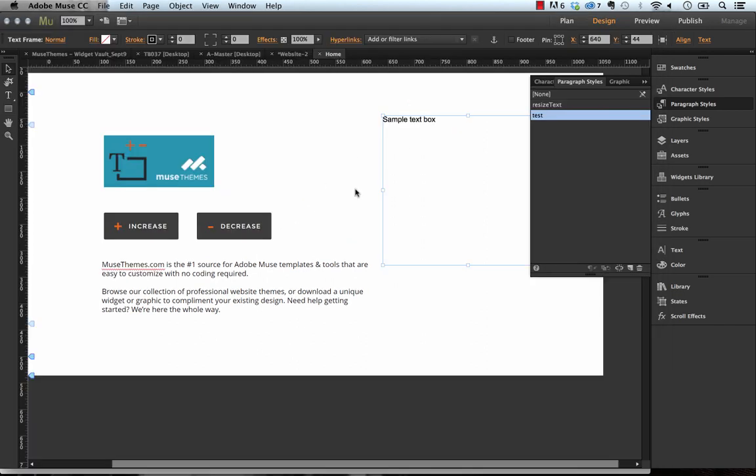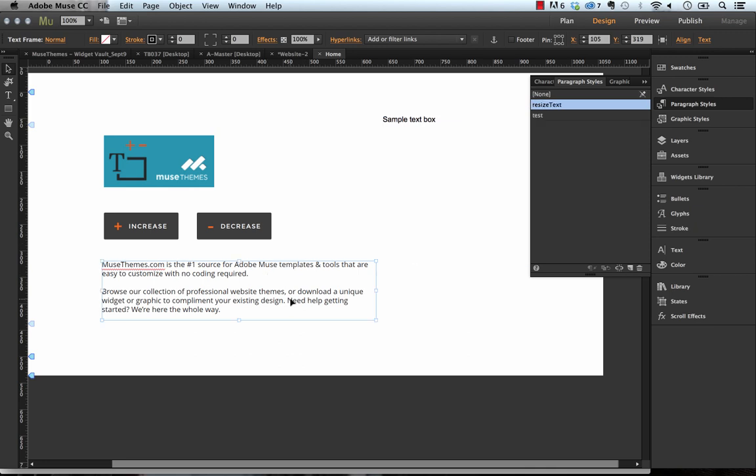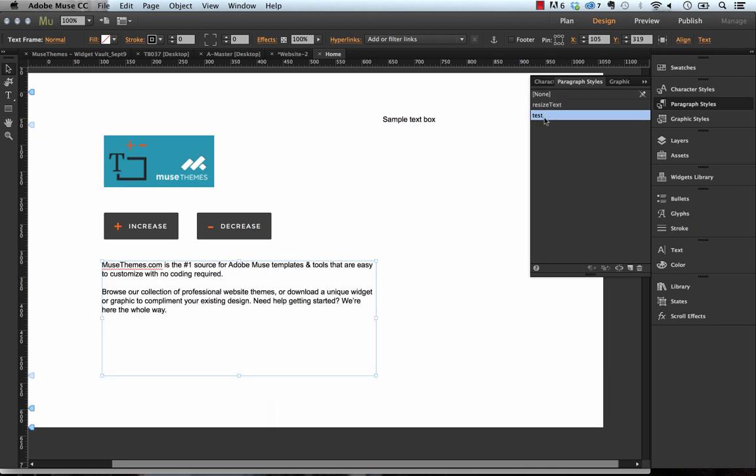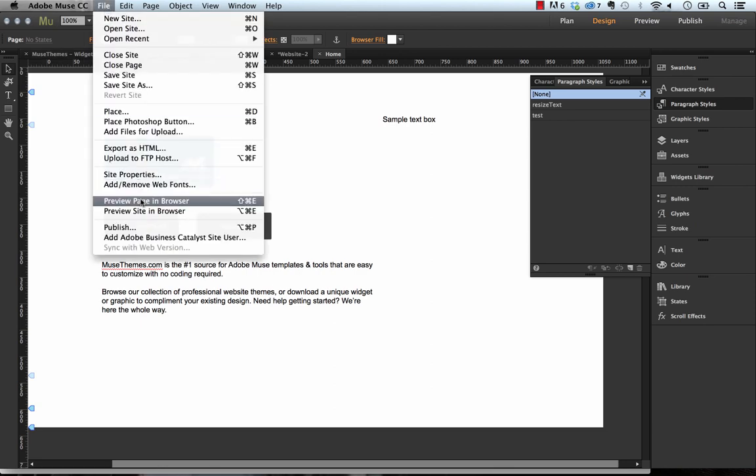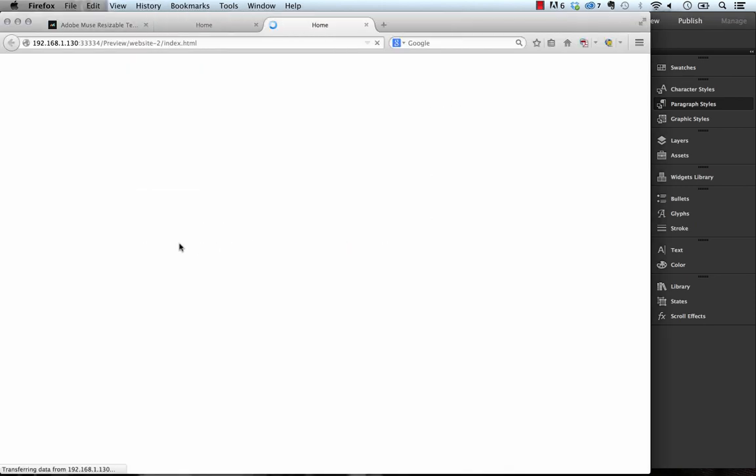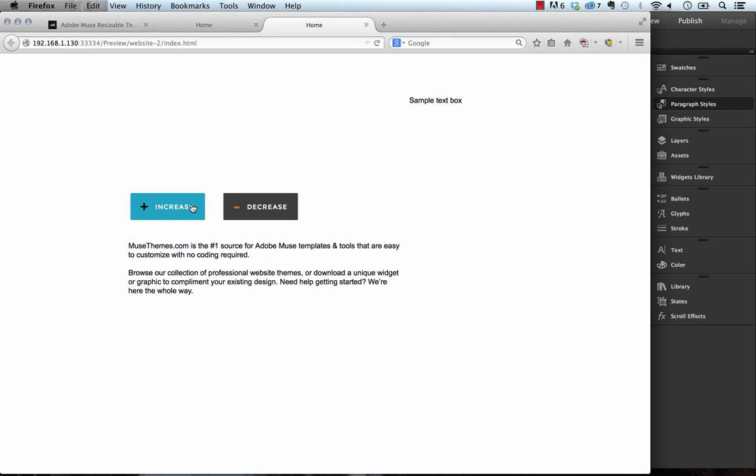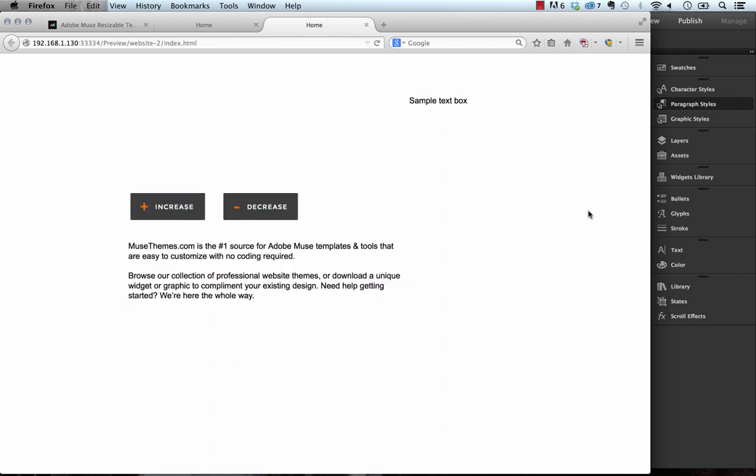So you can use multiple boxes. If I change this one here to be also the text class or the test class and preview that, then you can see now the buttons will impact both of the boxes.